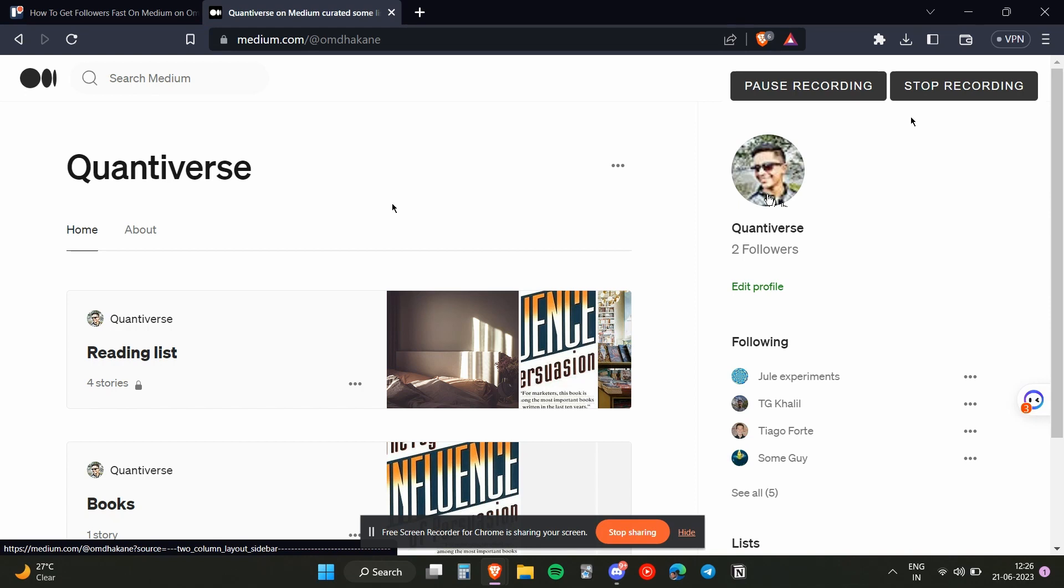So basically, that's how you will be able to get 100 followers quickly. The advantage that you get when you get 100 followers is that you will get an advantage to apply for the Medium Partnership Program where you will be able to monetize your content. So basically, that's the biggest advantage that you get once you reach the 100 followers.